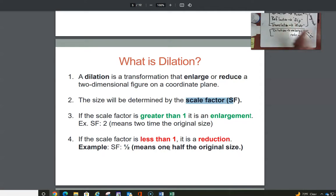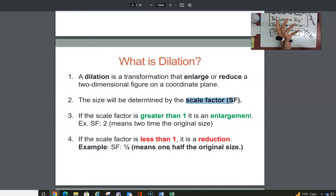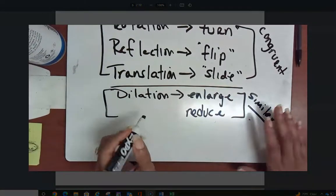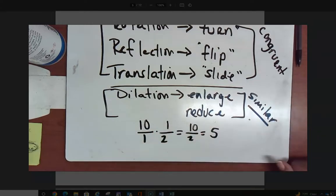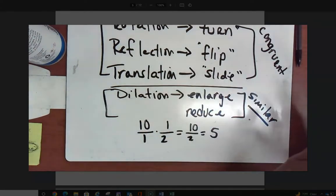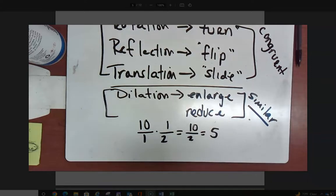If I have ten dollars and you ask me for half of my money, you want to reduce it by a half. Multiplying by one half is the same as dividing by two. So when we are reducing, we multiply by a fractional scale factor, which is the same as dividing by some value. If we want to enlarge, we are multiplying by a whole number, not a fraction.